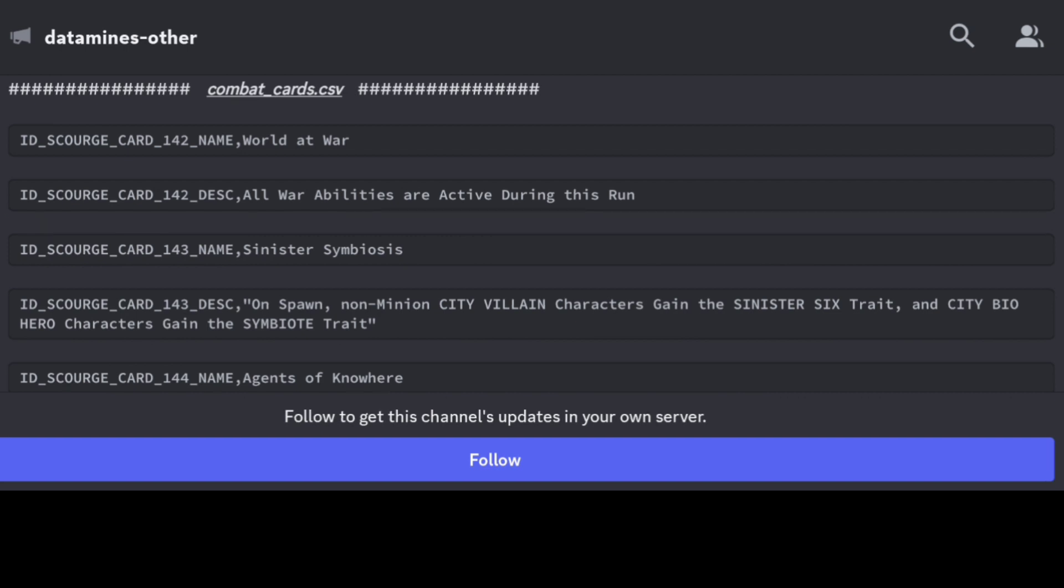We kind of knew this already, but it does now confirm all war abilities are active during this run. What that means is for any team you're bringing in, if they have any war buffs, any kind of war bonuses specifically applicable in war, they're going to also be active during this.